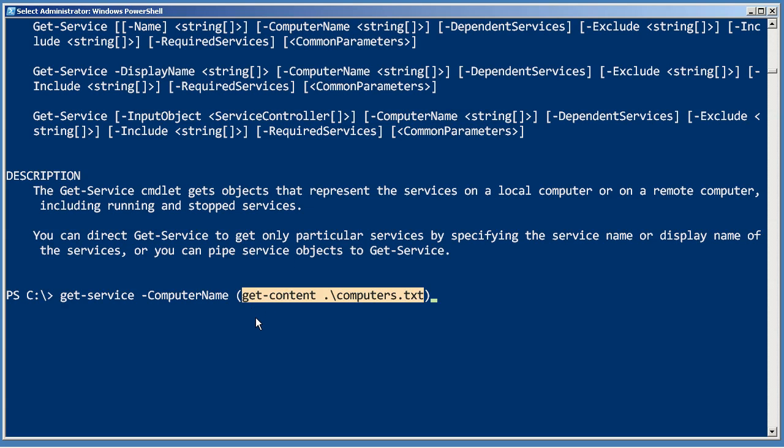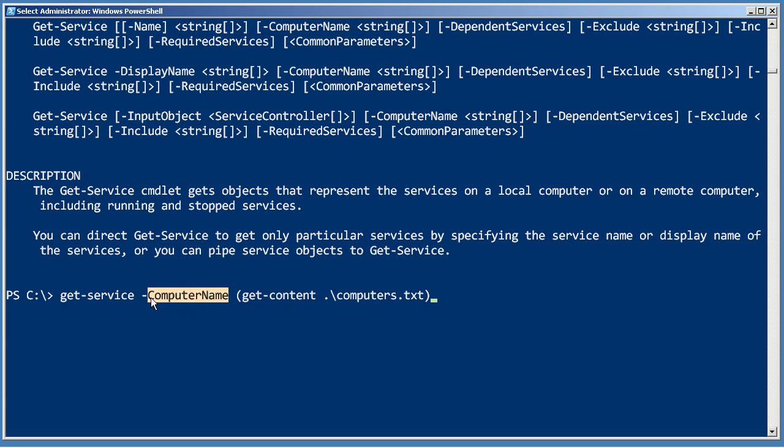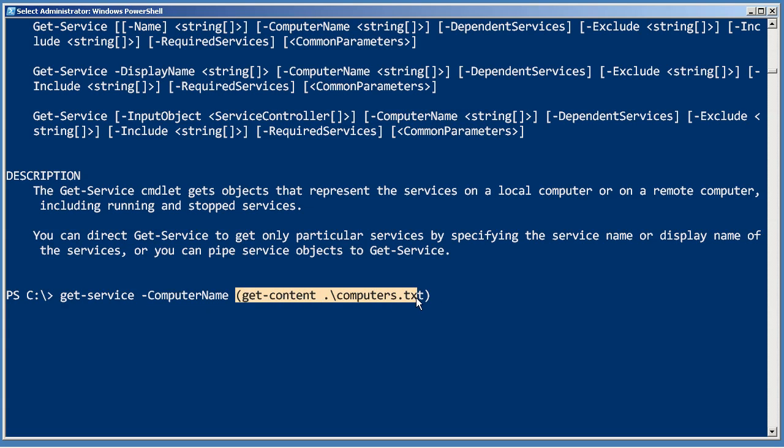The results of this, those two strings are then going to get fed to the computer name. In fact, you can kind of think of it as this entire expression gets replaced with its result. Now the trick is the text file needs to contain one computer name per line, not a comma separated list of computers.